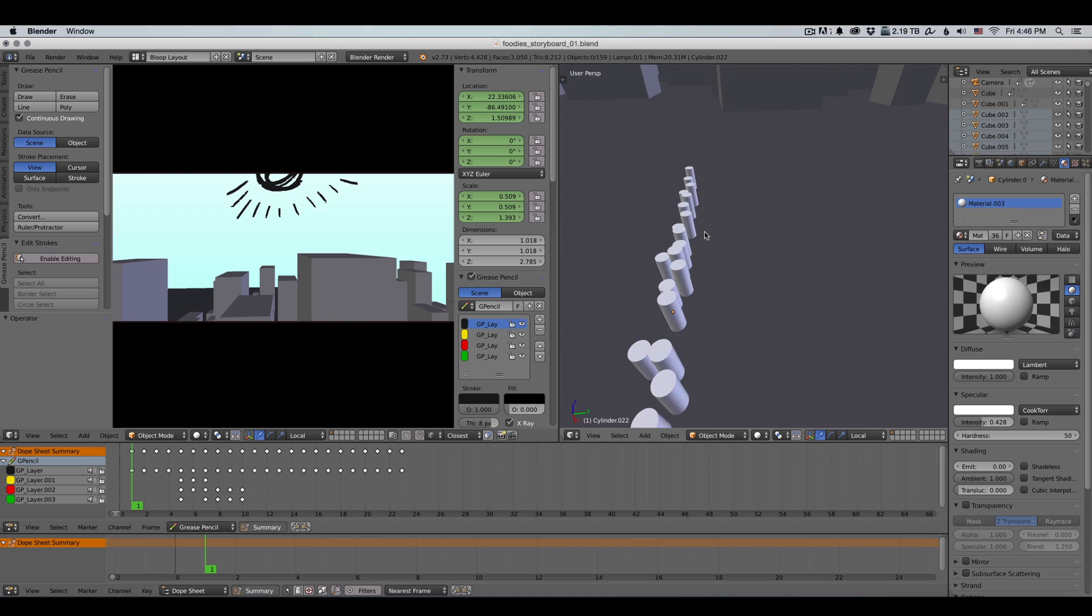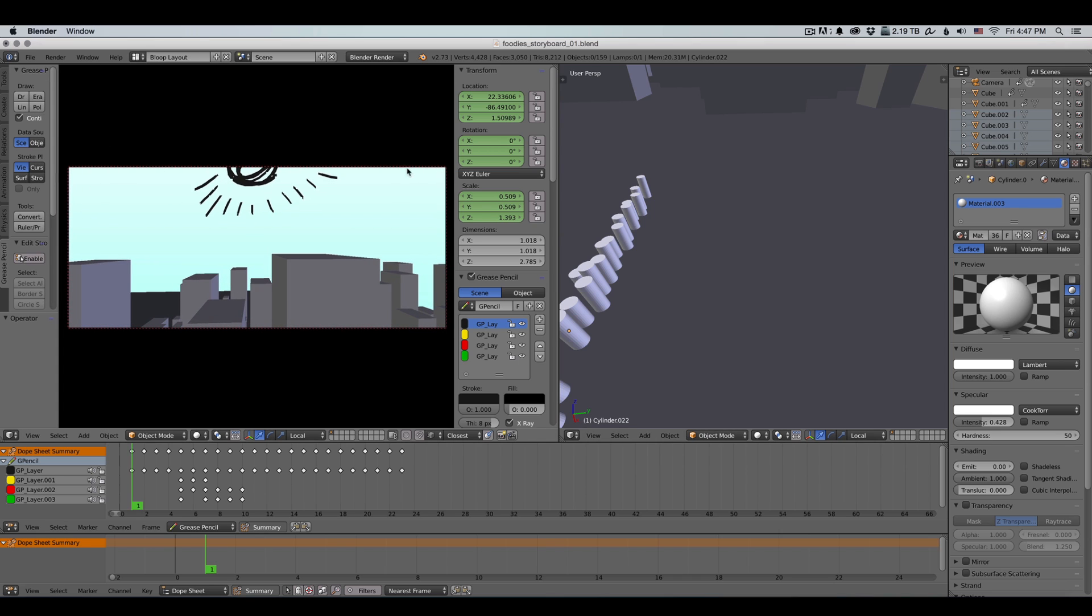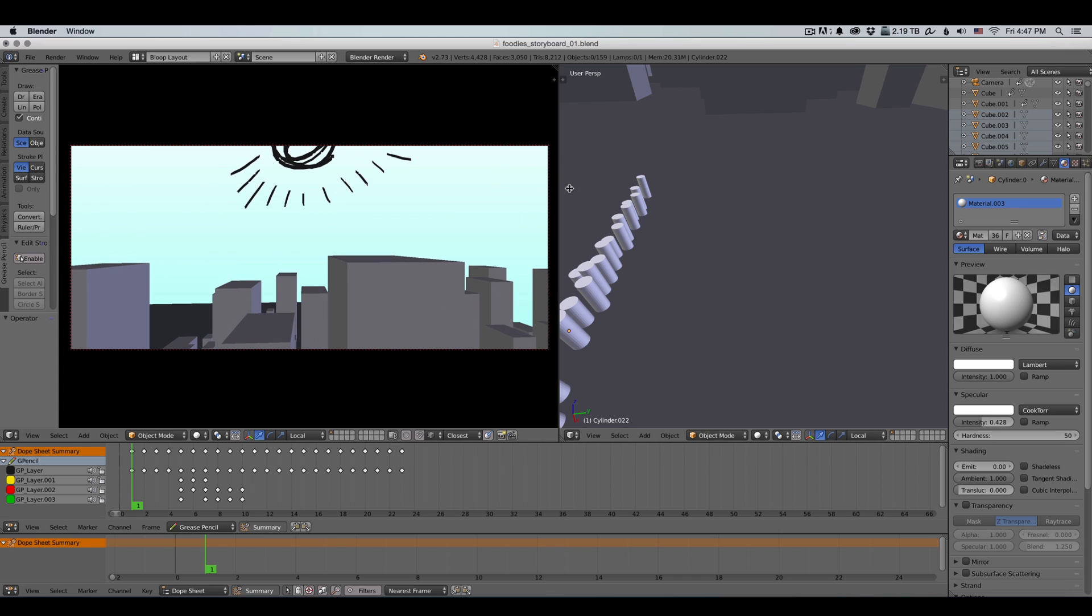And whenever I want to add details, I can just draw them straight on the frame. So I use the camera for the composition. And then I just draw whenever I want on the frame.